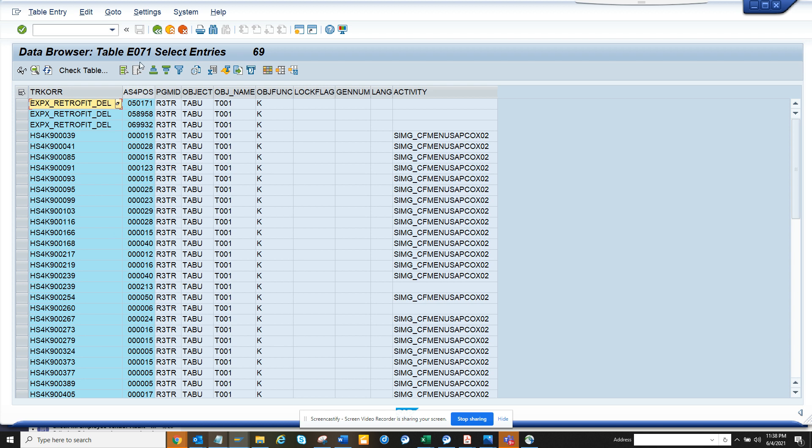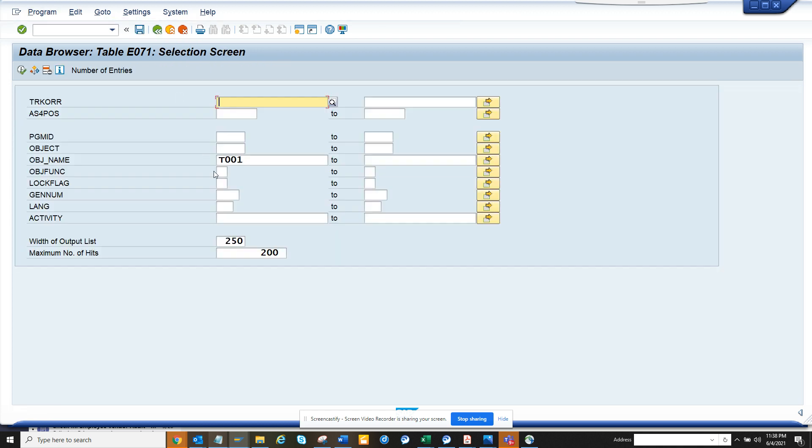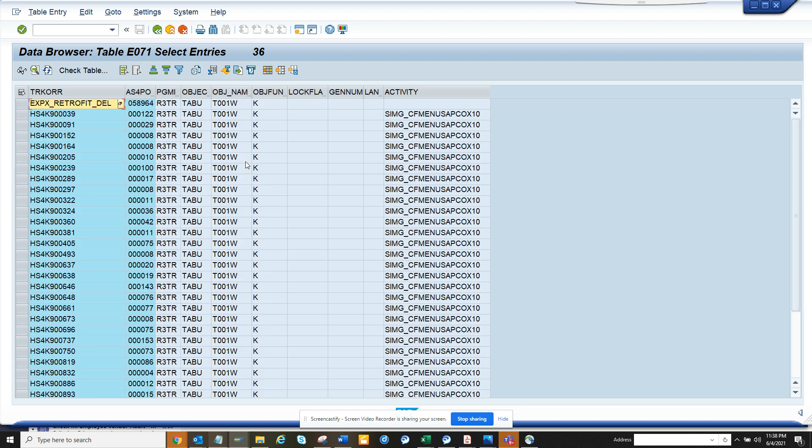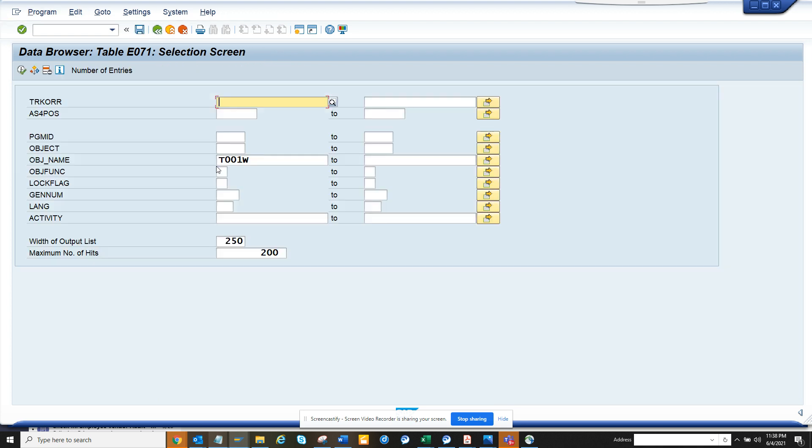So that's one way you can do it. And suppose now I will try to do it for plant. So T001W, right? So if I execute here, I will get everything related to plant. So in this way, you can also find all the transports related to T001 and T001W.